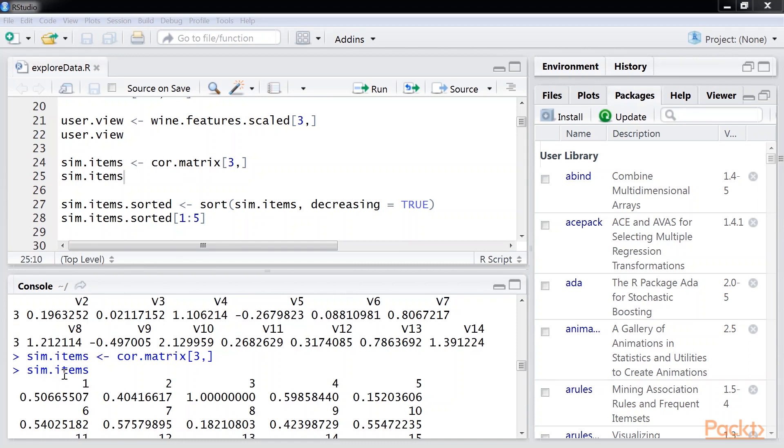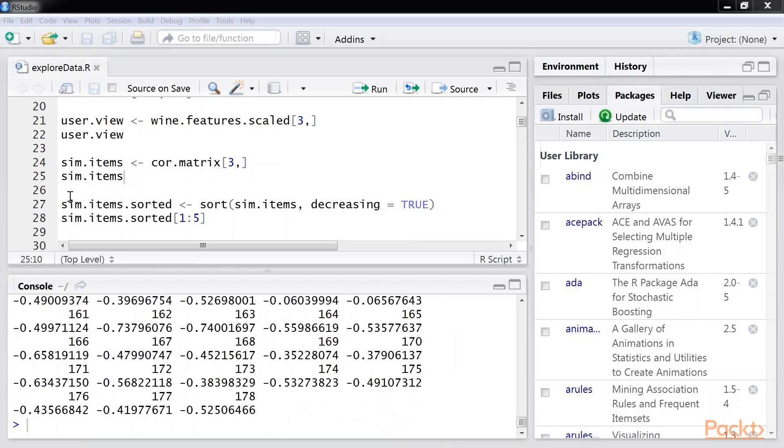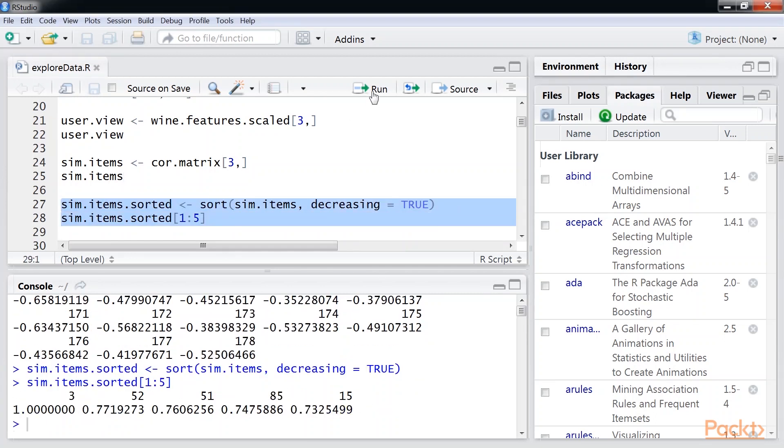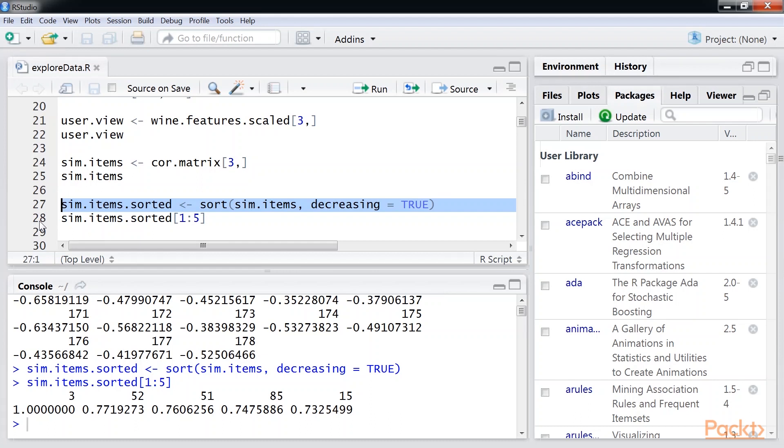We look at the third row in our similarity matrix. We know that the similarity matrix has stored all the item similarities. So, the third row gives us the similarity score between wine 3 and all the other values. Now, we want to find the closest match. First, we sort row 3 in decreasing order, so we have all the items close to wine 3 popping to the front. Then, we pull out the top 5 matches.